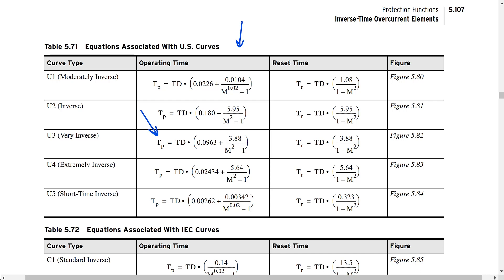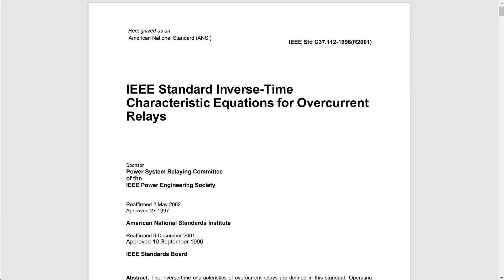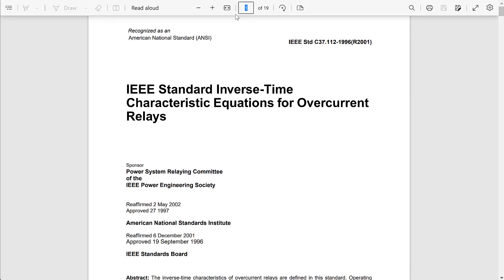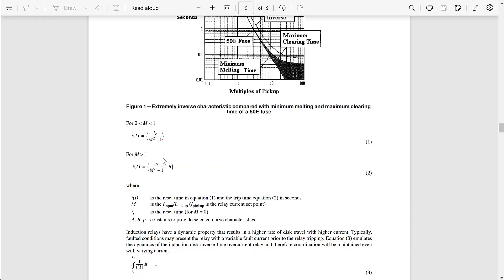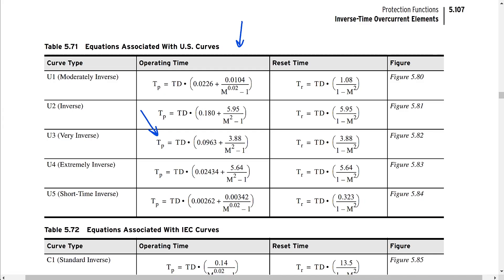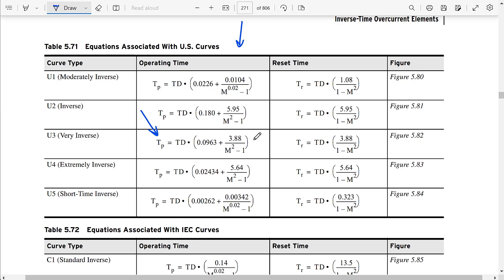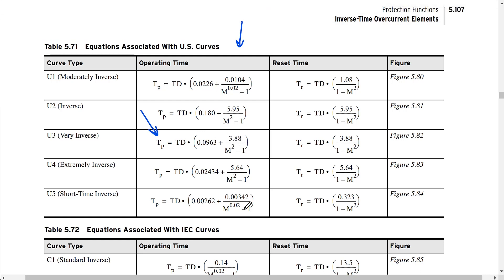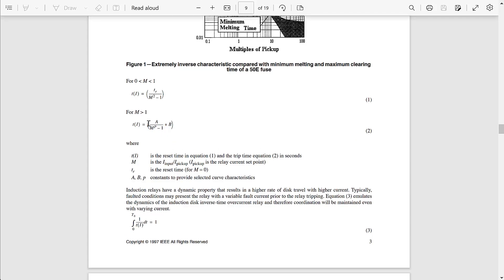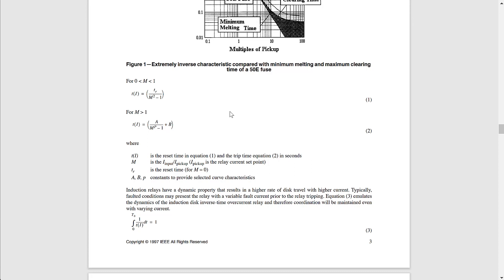What if you have a relay that is not an SEL relay? Luckily, IEEE has a standard for defining the trip characteristic: IEEE standard C37.112. The version I have here is the 1996 version. On page nine, there are equations that tell us the trip time, similar to what we saw in the SEL instruction manual. The equation has a constant plus another constant divided by the multiples of pickup raised to a power — either squared for some curves or to the power of 0.02 for curves like U1 and U5 — and then minus one.